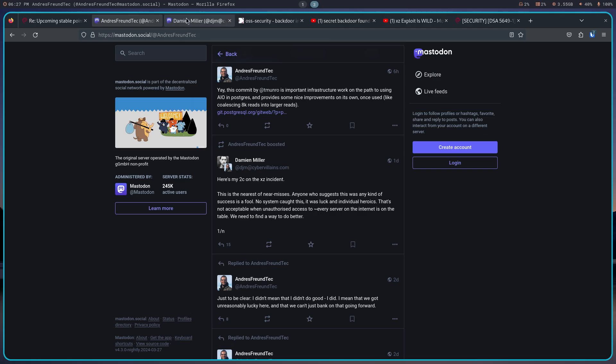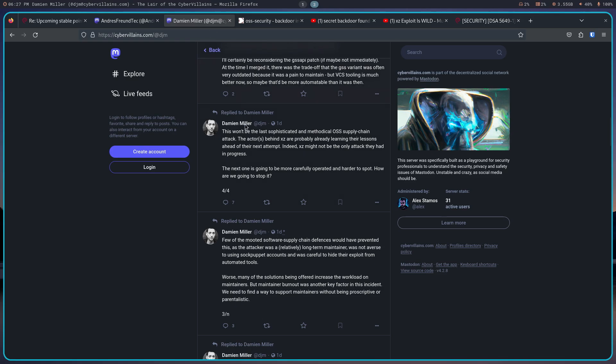Going further, Damian also said this won't be the last sophisticated methodical OSS supply chain attack. The actors, and notice I put the plural there, actors behind XZ are probably already learning their lessons ahead of their next attempt. Indeed, XZ might not be the only attack they had in progress. The next one is going to be more carefully operated and harder to spot. And how are we going to stop it?